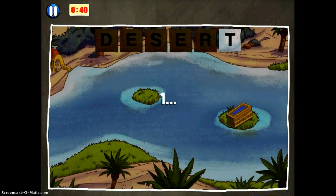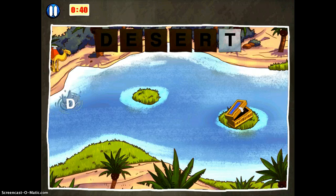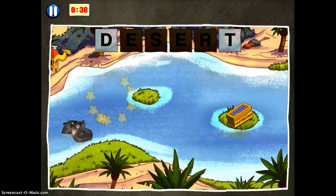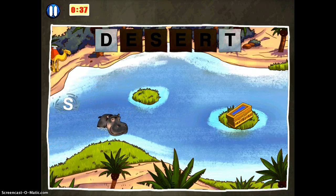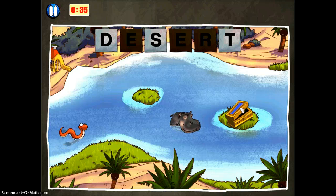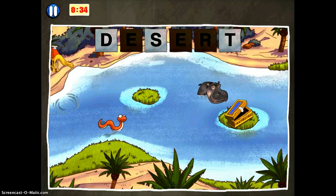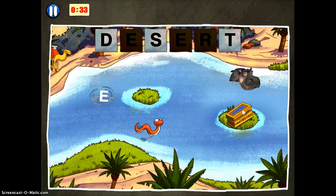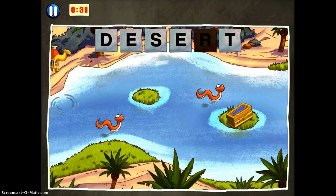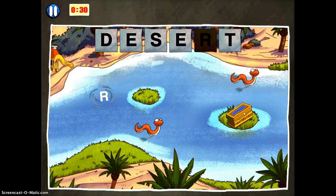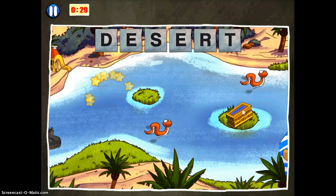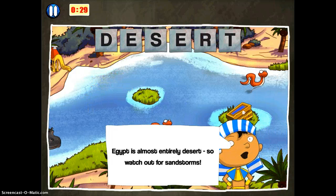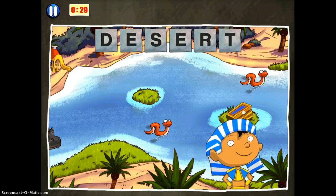Three, two, one, go! It has a variety of games. This one I need to find all the letters to spell "desert." The app then says: "Egypt is almost entirely desert, so watch out for sandstorms."